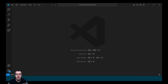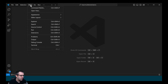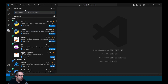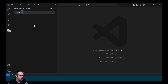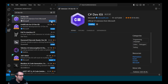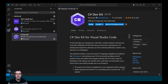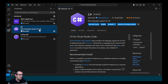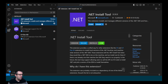Before we start coding in Visual Studio Code, we want to install an extension. We go to Extensions and search for the C# Dev Kit and install it. Installing the C# Dev Kit helps manage and test your code. In addition, it also installs the C# extension as well as the .NET Install Tool.